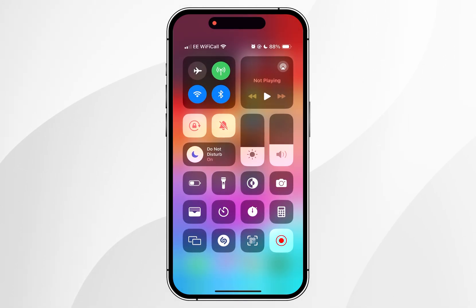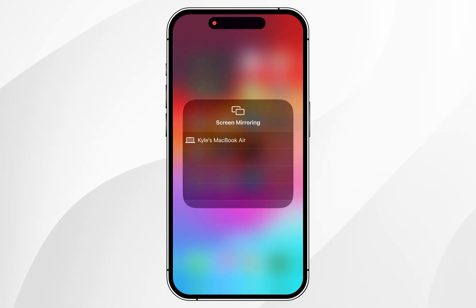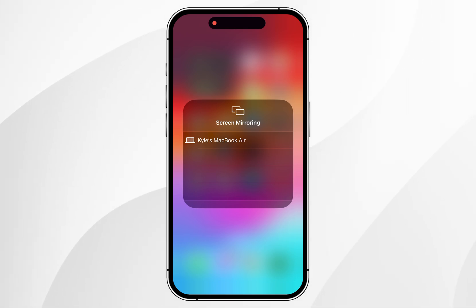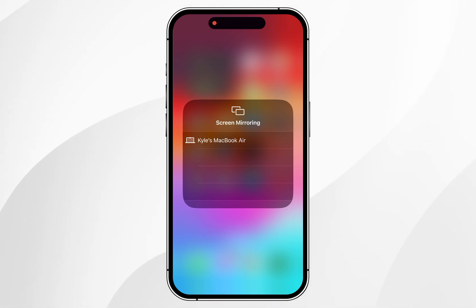From here you want to press and hold on the screen mirror widget and here it should display the list of all the devices you can screen mirror to. In this case we want to select the MacBook.